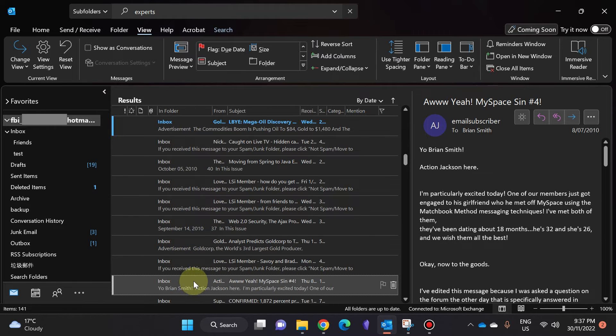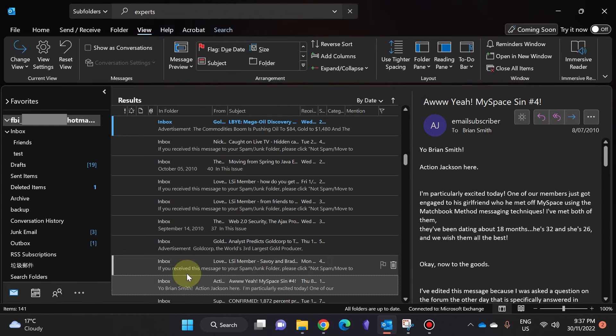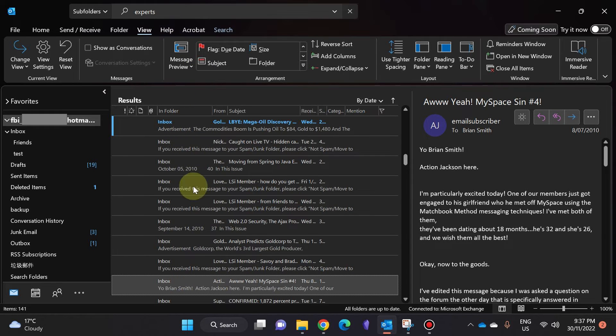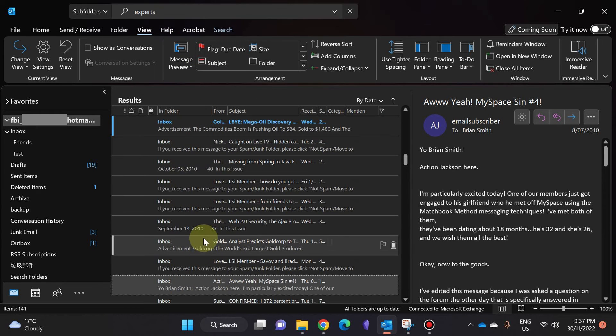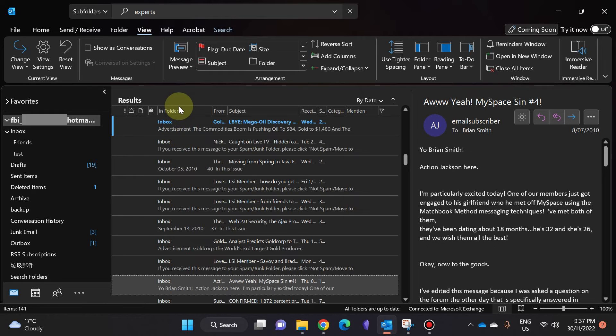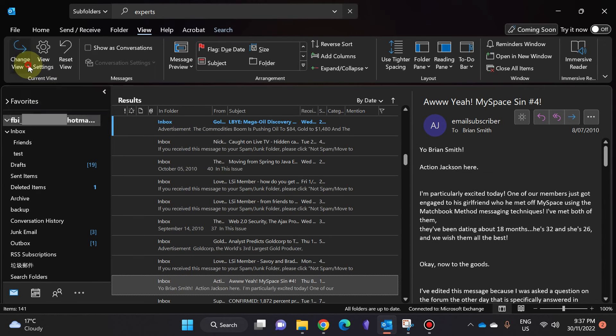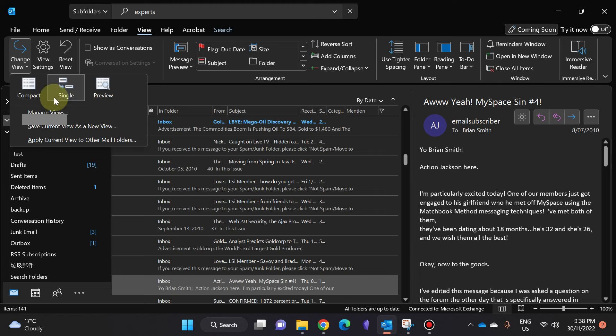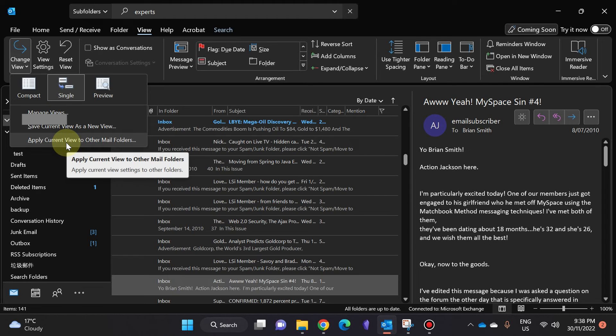Now, one last thing before you leave: if you don't do this one last step, next time you search for something you will not see the In Folder again. To make sure that it always shows you In Folder, you're going to click on Change View and click on Apply Current View to All Other Mail Folders.